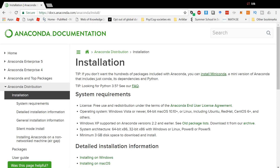One very easy way to install pandas is by installing the Python distribution Anaconda. It is a scientific Python distribution packed with hundreds of packages for data science. It also has a nice command-line package manager. That said, let's install it.